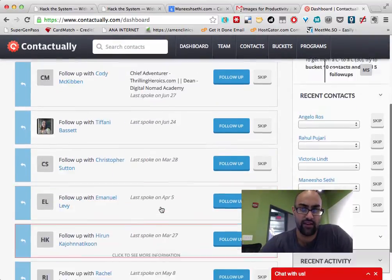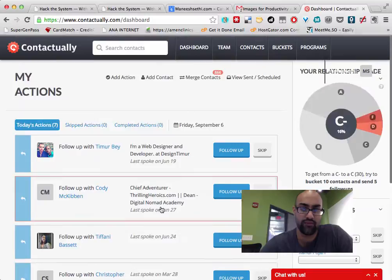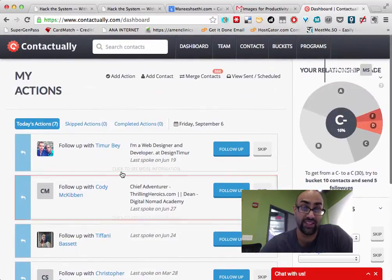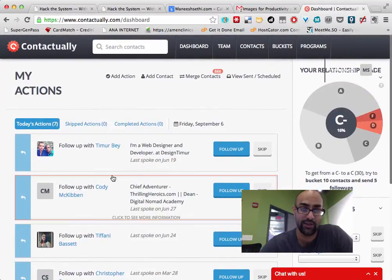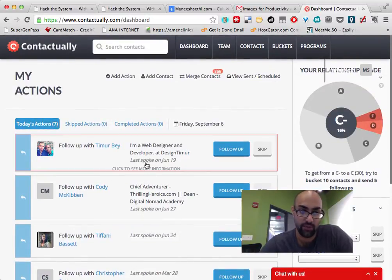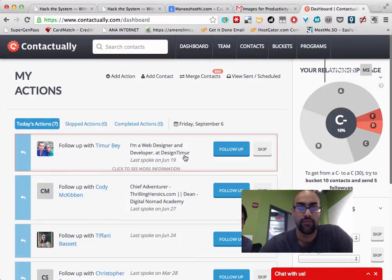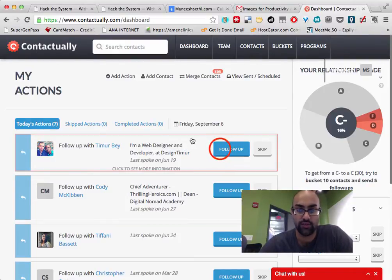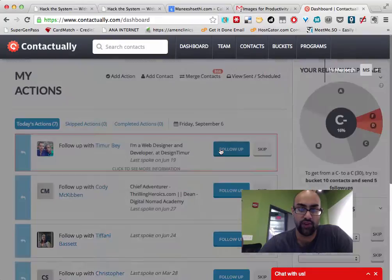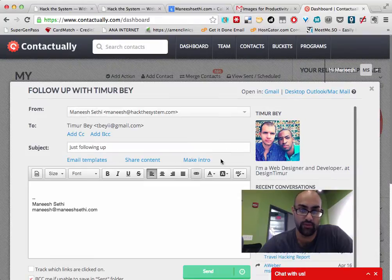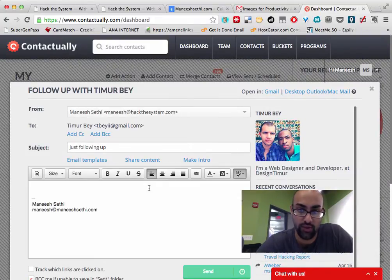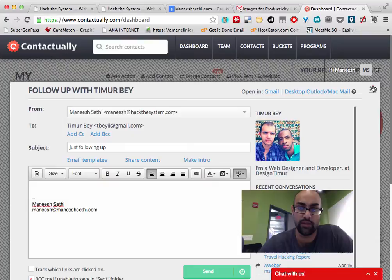Is every day it reminds me of people who I recently talked to a month ago. Like I last spoke with Tumor on June 19th. I last spoke with Cody McKibbin on June 27th. And it just reminds you of who you haven't talked to and it lets you follow up with them with a simple process.